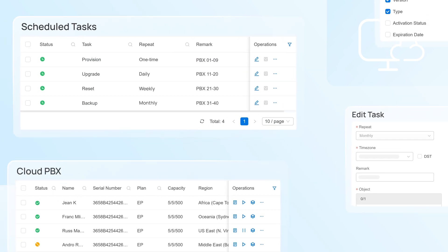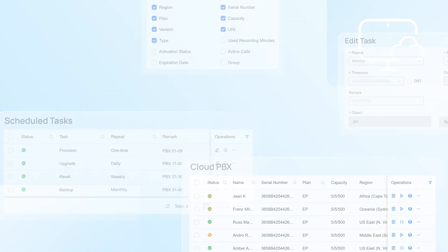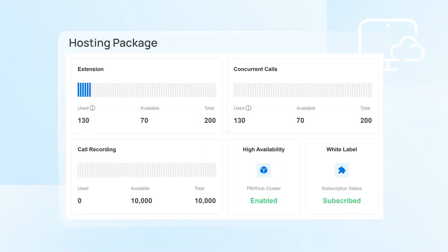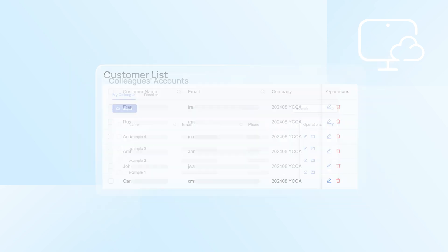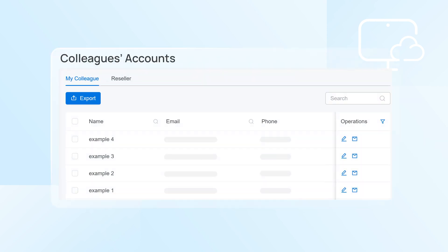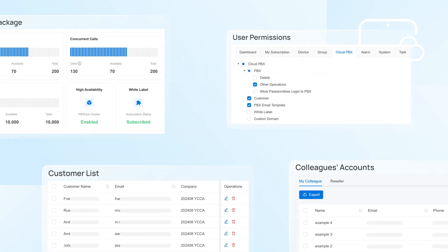In addition to cloud instances, you can also manage your hosting package, customer lists, colleagues' accounts, and user permissions all in one here.